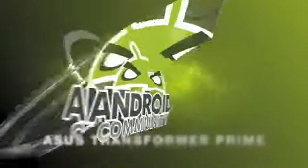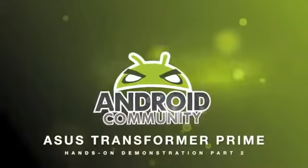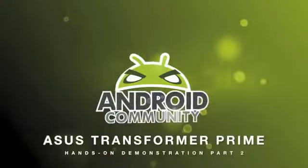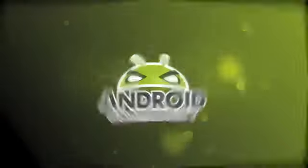Hello everyone, this is Chris from the Android community. Today we're going to be looking at the brand new Asus E-Pad Transformer Prime.